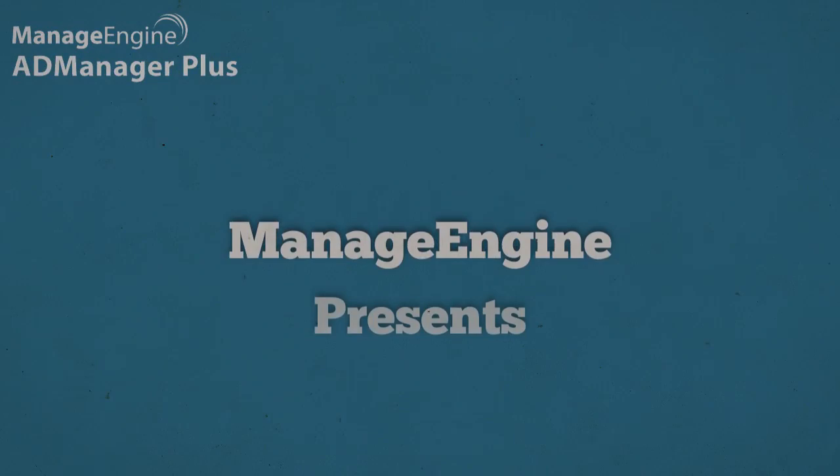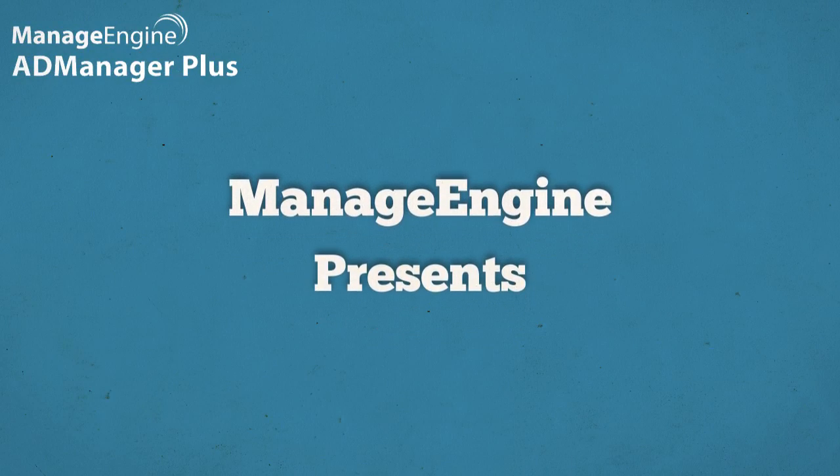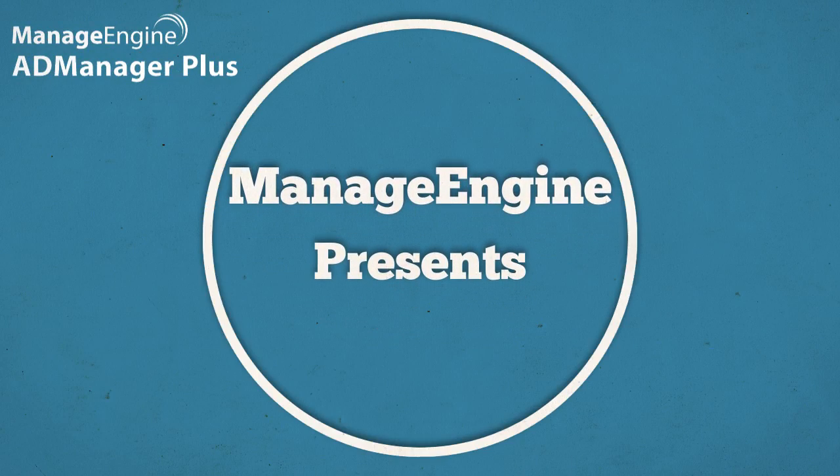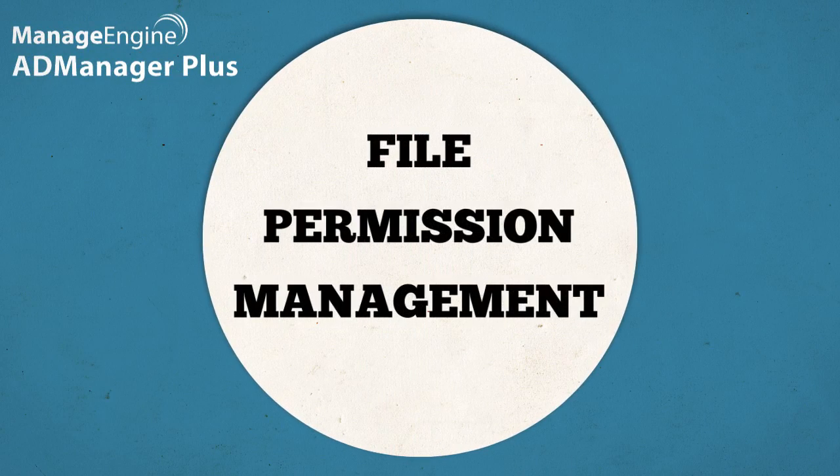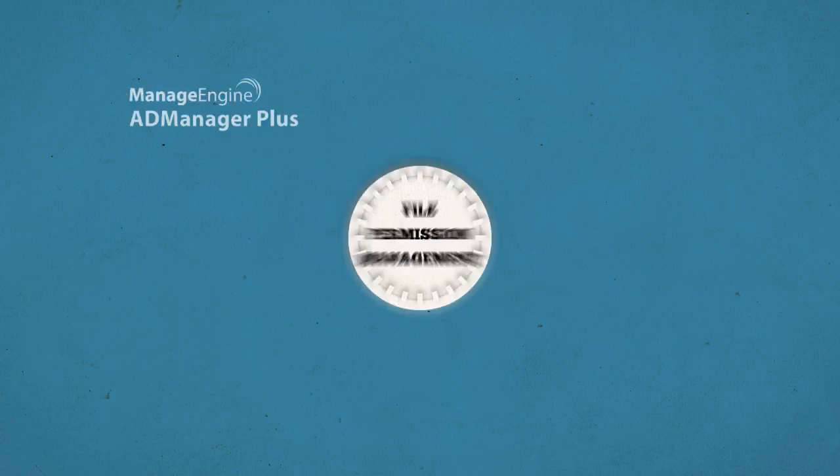Hi, good day. Our topic for today is File Permissions Management for Business Enterprises in an Active Directory Environment.